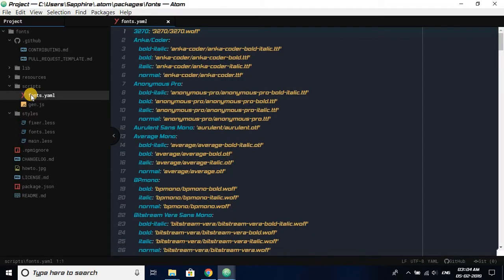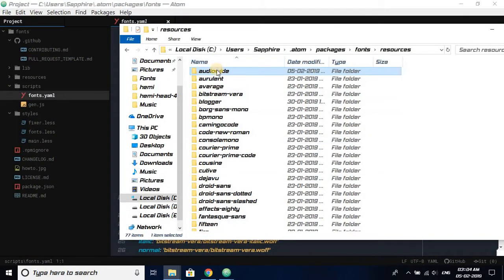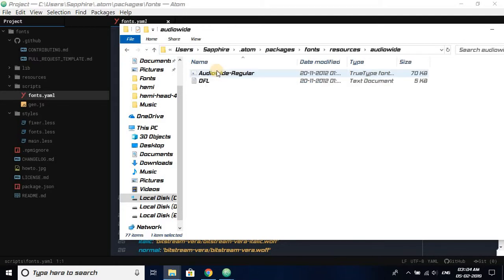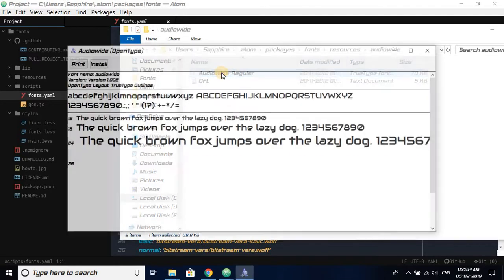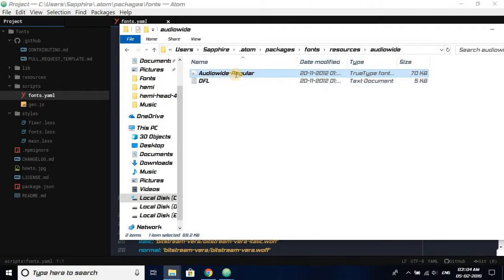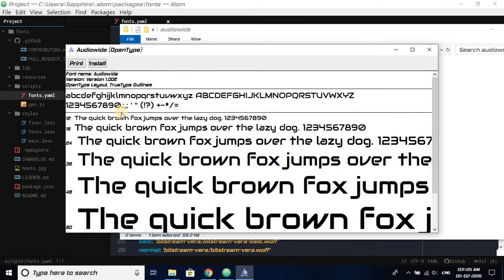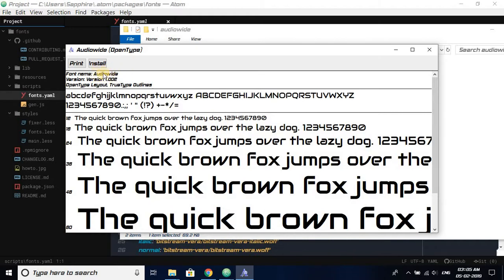Now what you have to do is in resources, just open Audio White and double click on it. First of all, rename it to a smaller, simpler name. I'll just rename it to AUDIOWIDE. Now double click on it, and as you can see, its name is capital letter A-U-D-I-O-W-I-D-E. We have to keep this in mind. We are going to use this name in our overall editing of the main package.